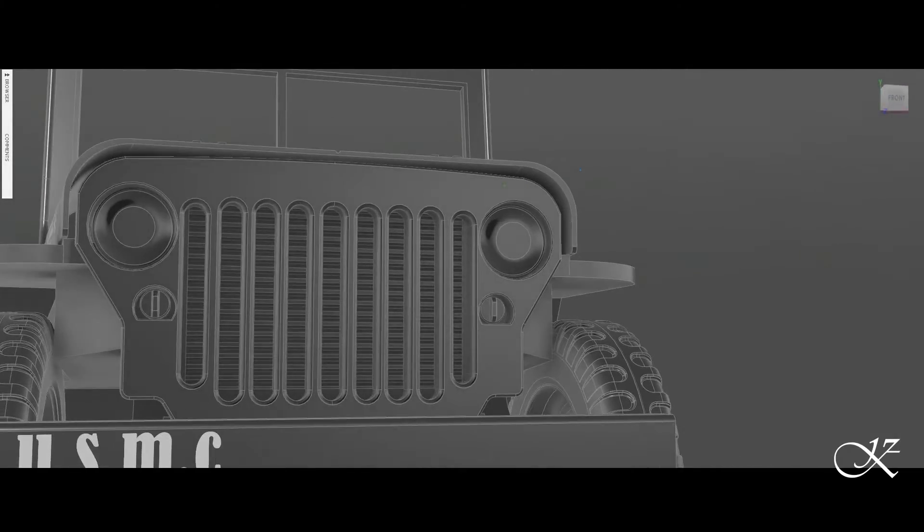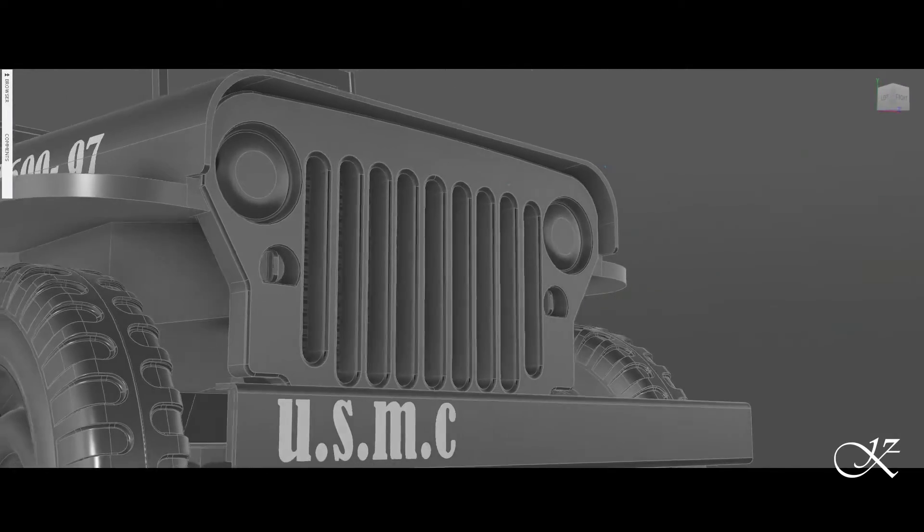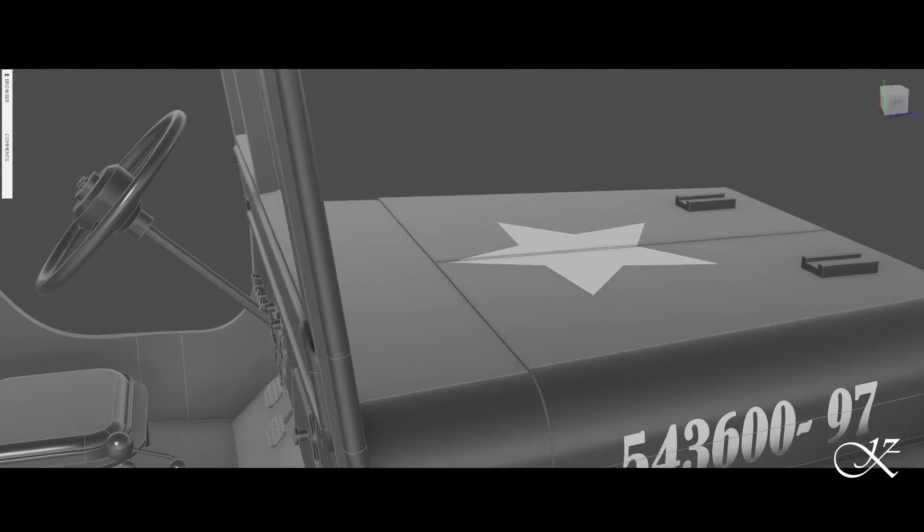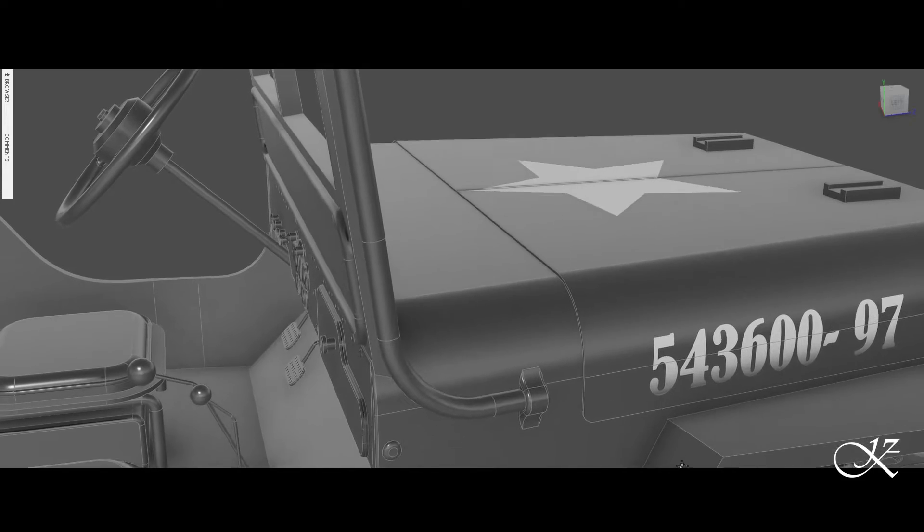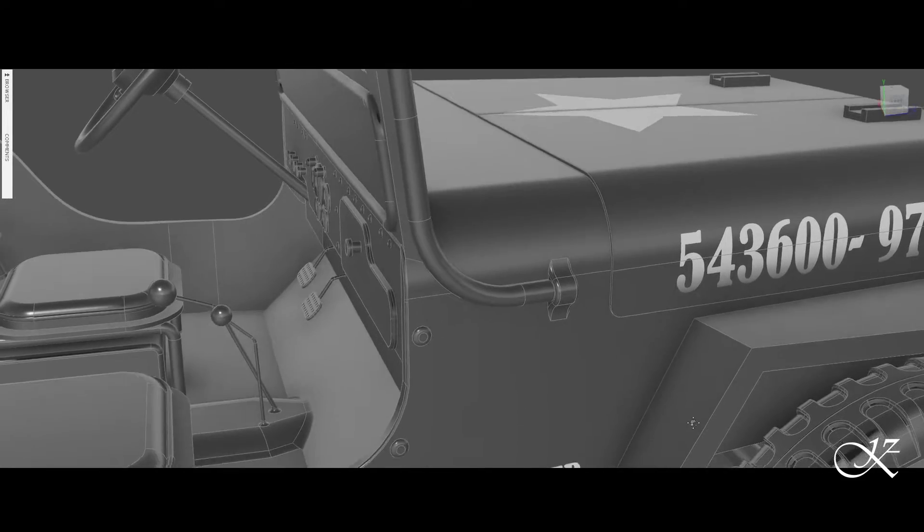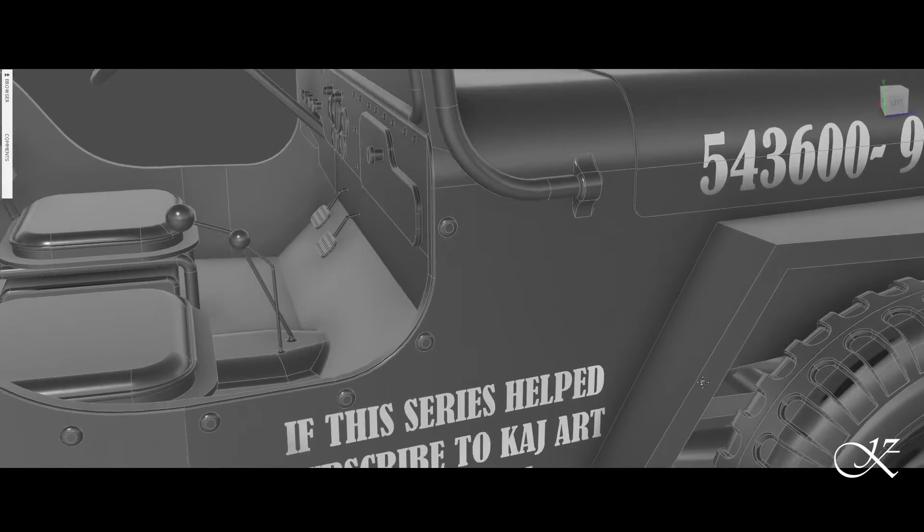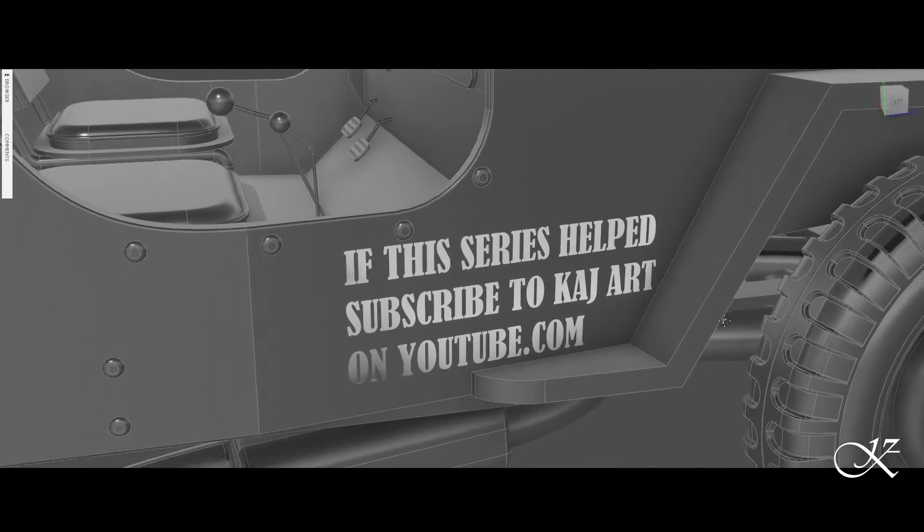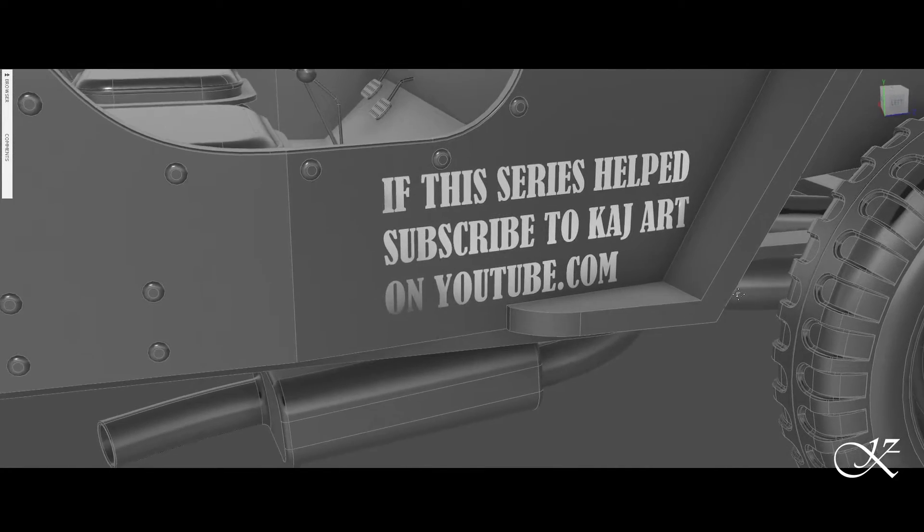If you guys want to see another video or series just like this, maybe a helicopter or a motorcycle or a mech, let me know in the comments and I'll catch you guys in the next one.